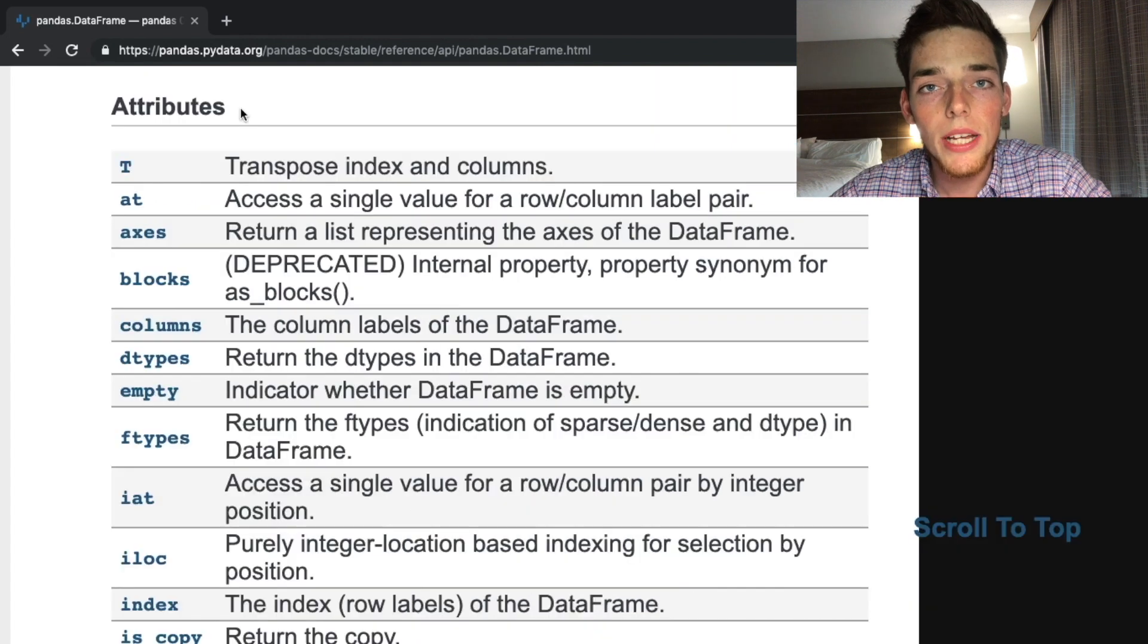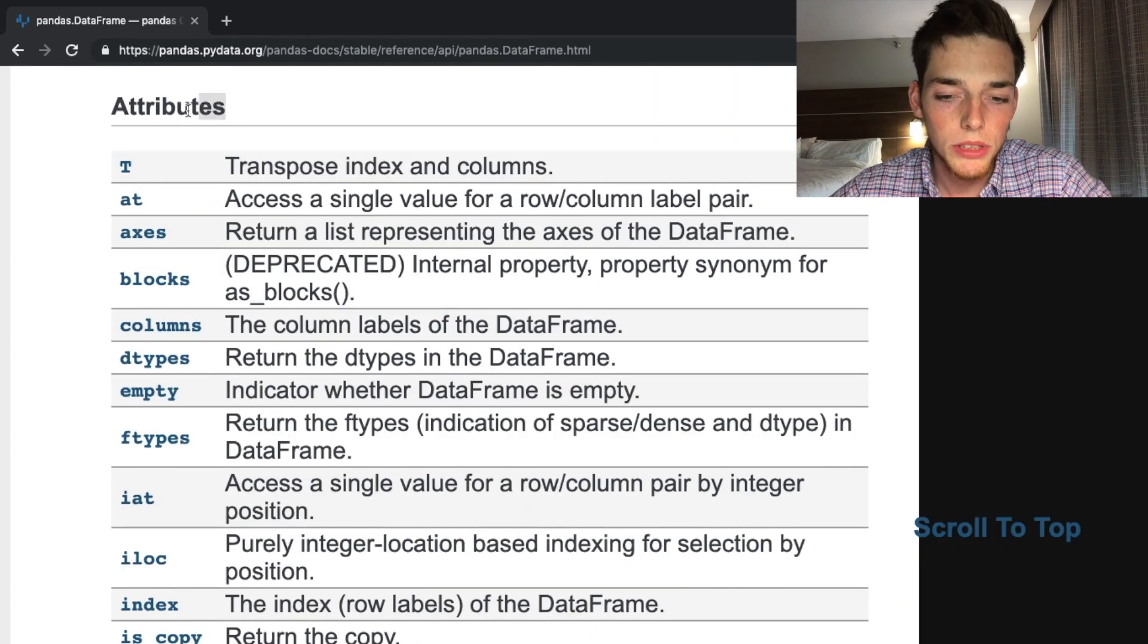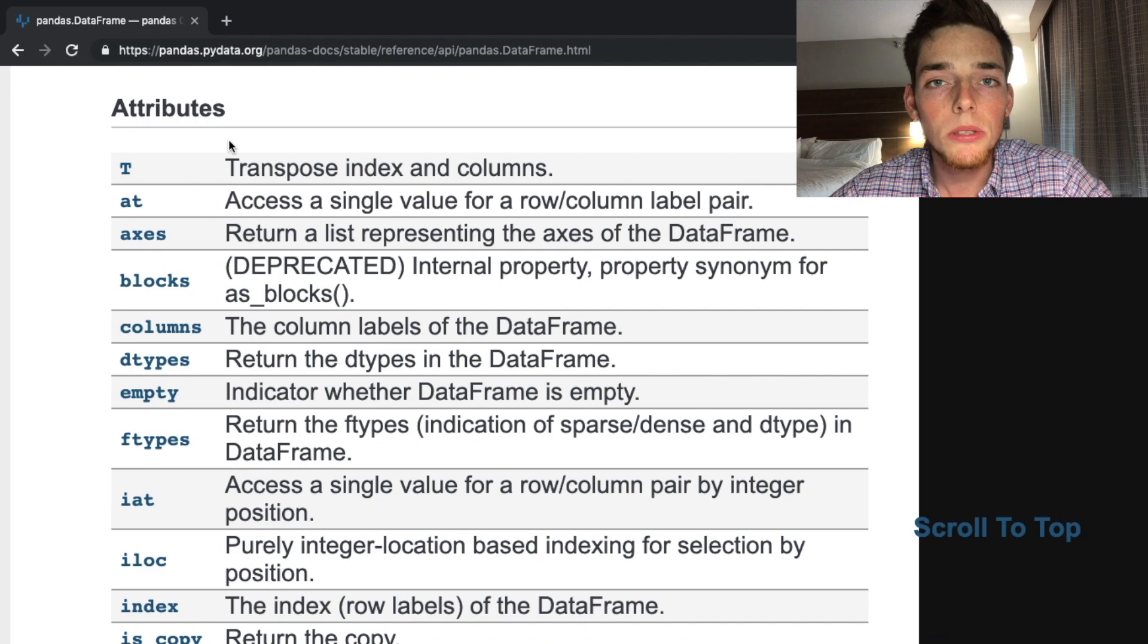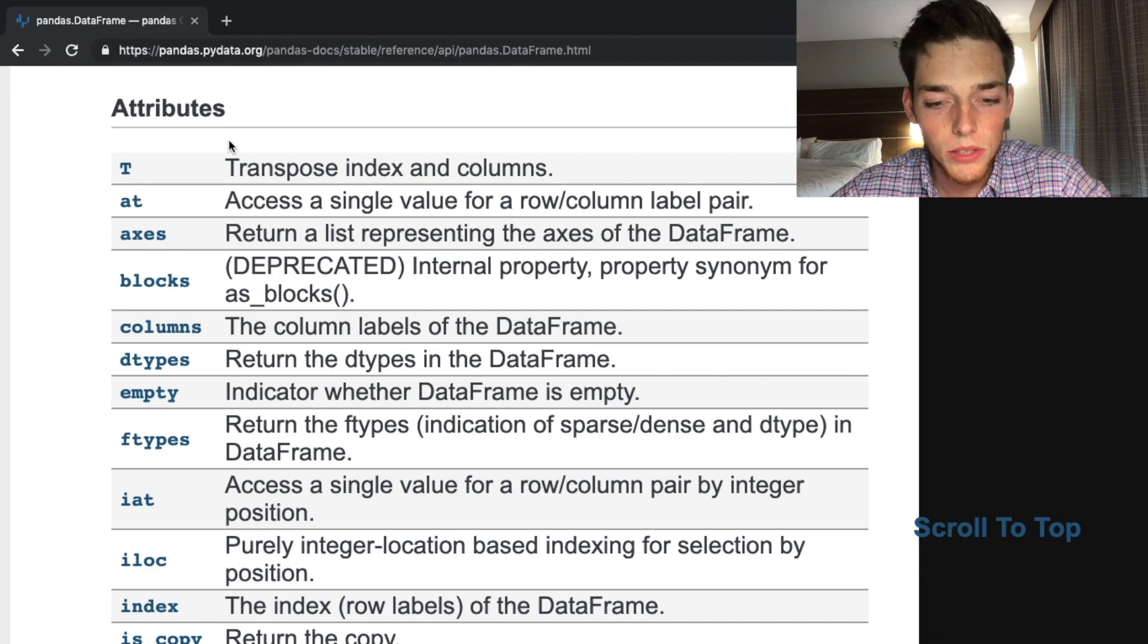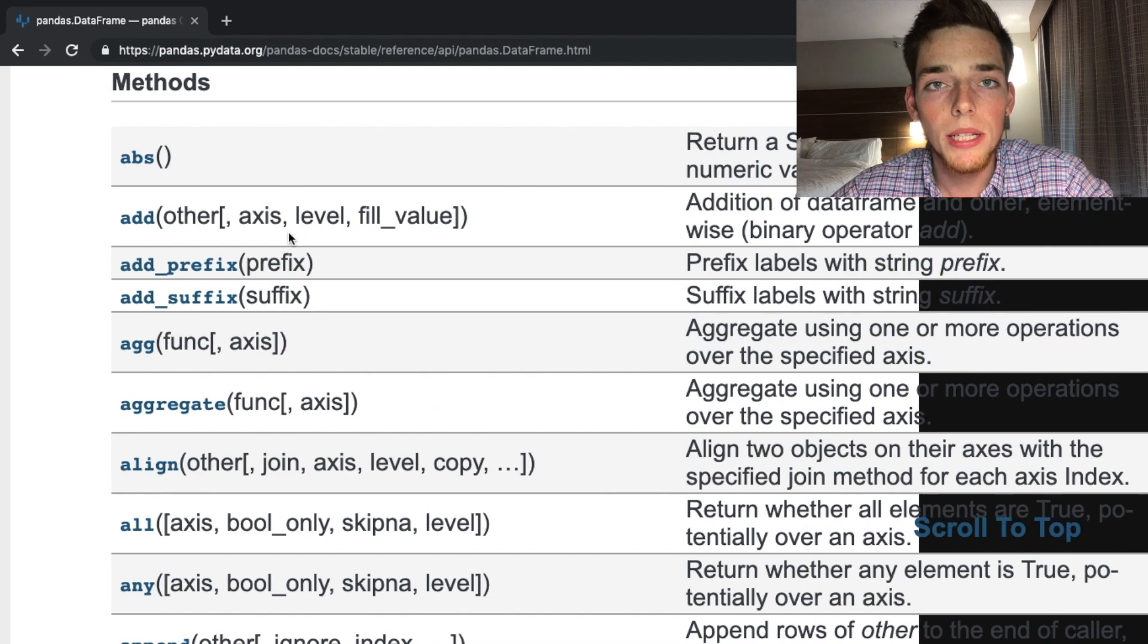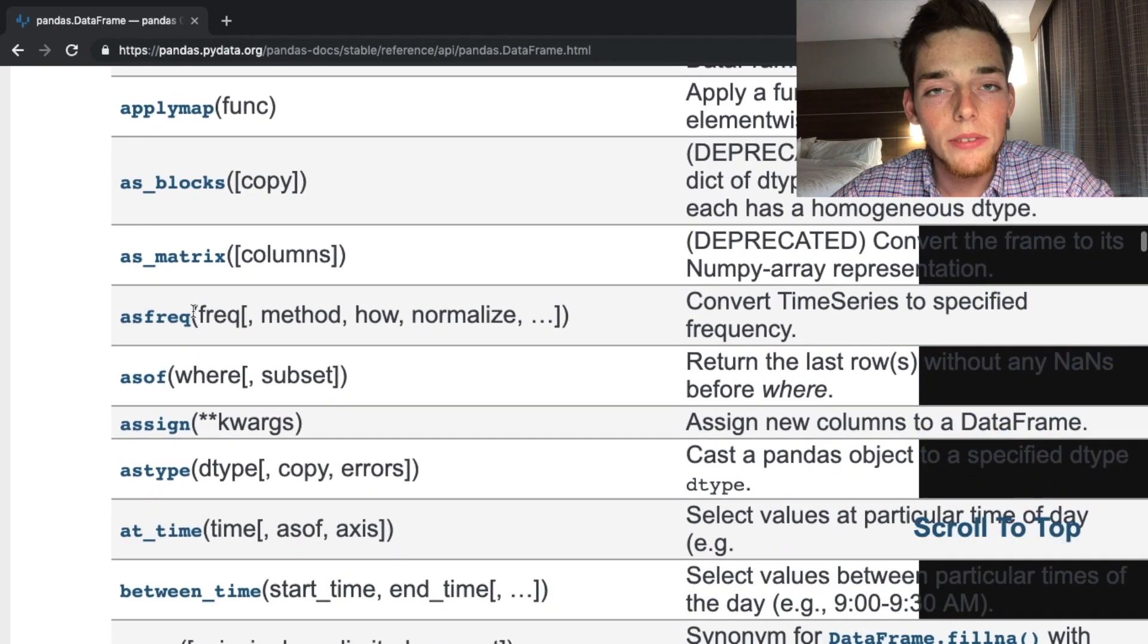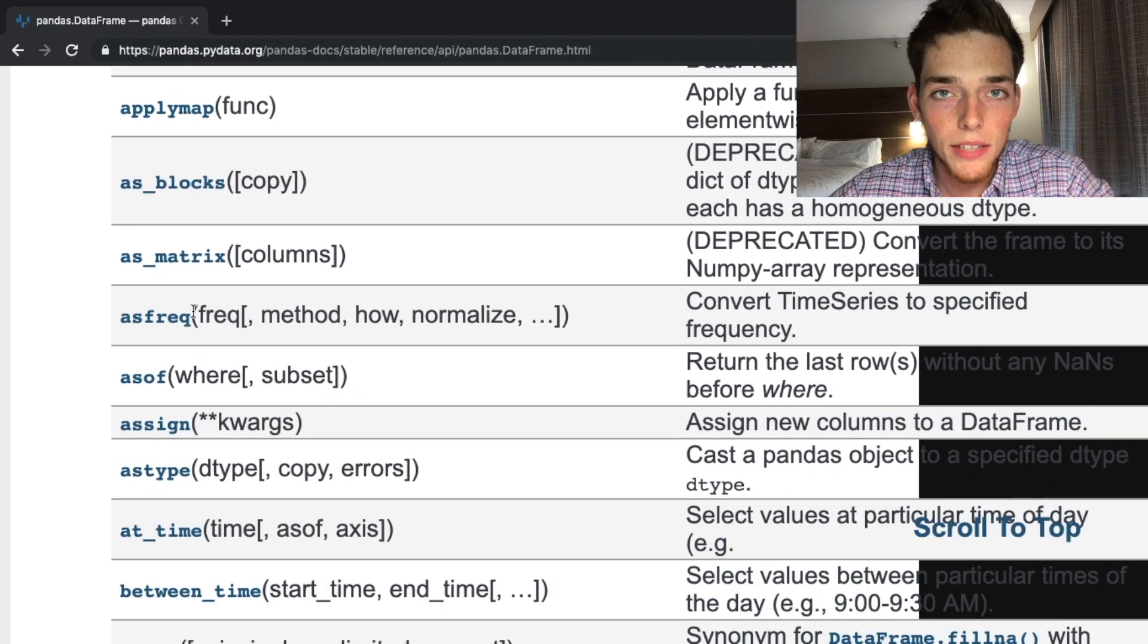Scrolling down on the pandas documentation page, we see that we have an attribute section. Attributes are just properties of the data frame, so we can call out many of these properties just by using these keywords. There's also a lot of methods listed on the documentation page. These are just functions that we can apply to the data frame already built into the pandas package.